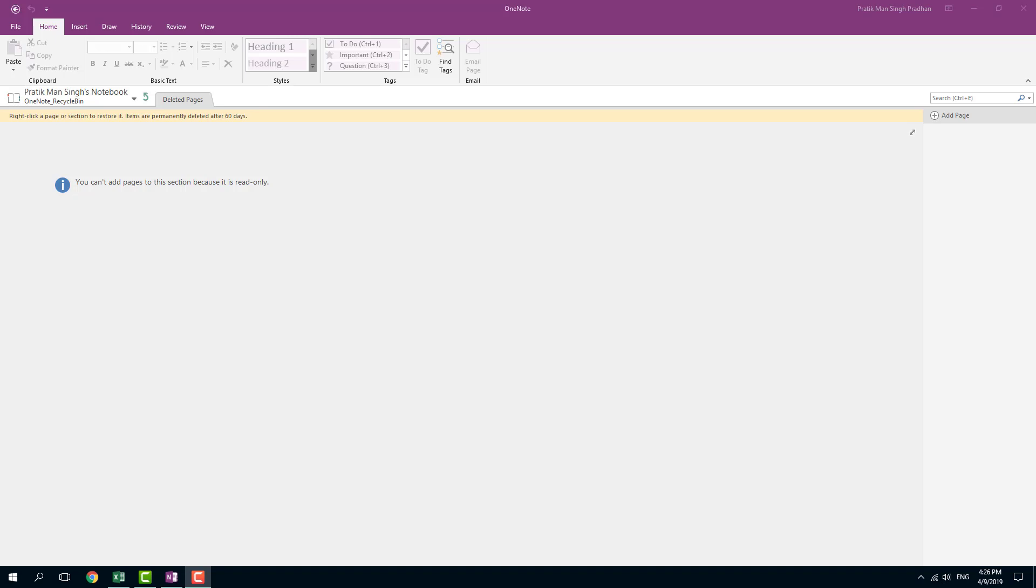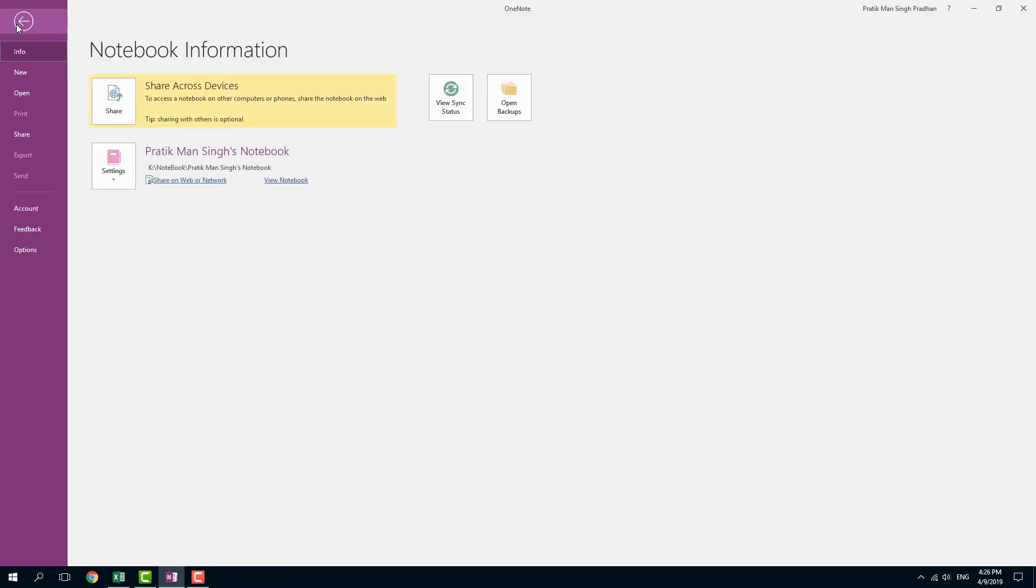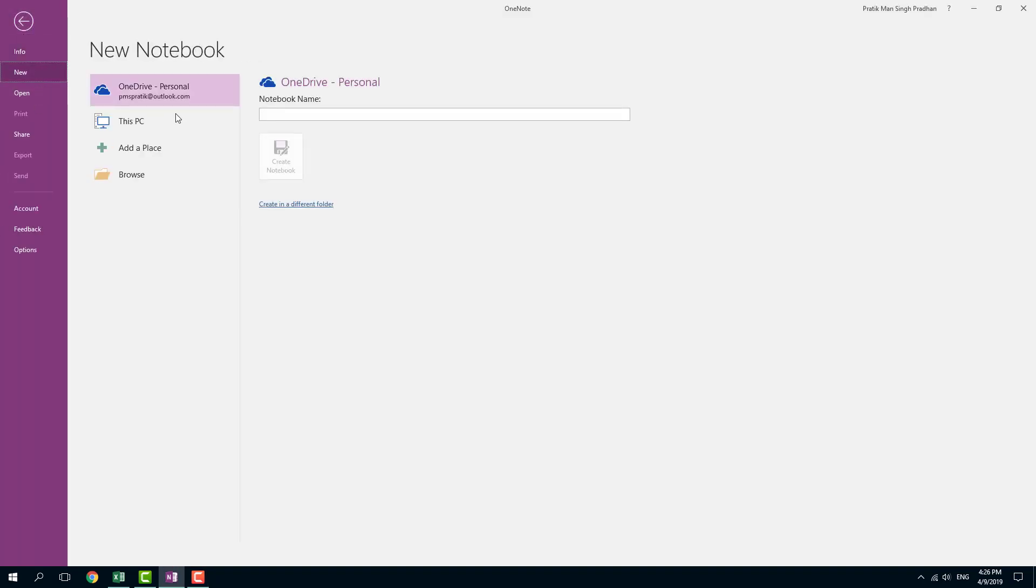So now let's talk about creating and deleting notebook pages. In order to create a new notebook page, you can simply go to file right here, you can go to new and you can choose a location.